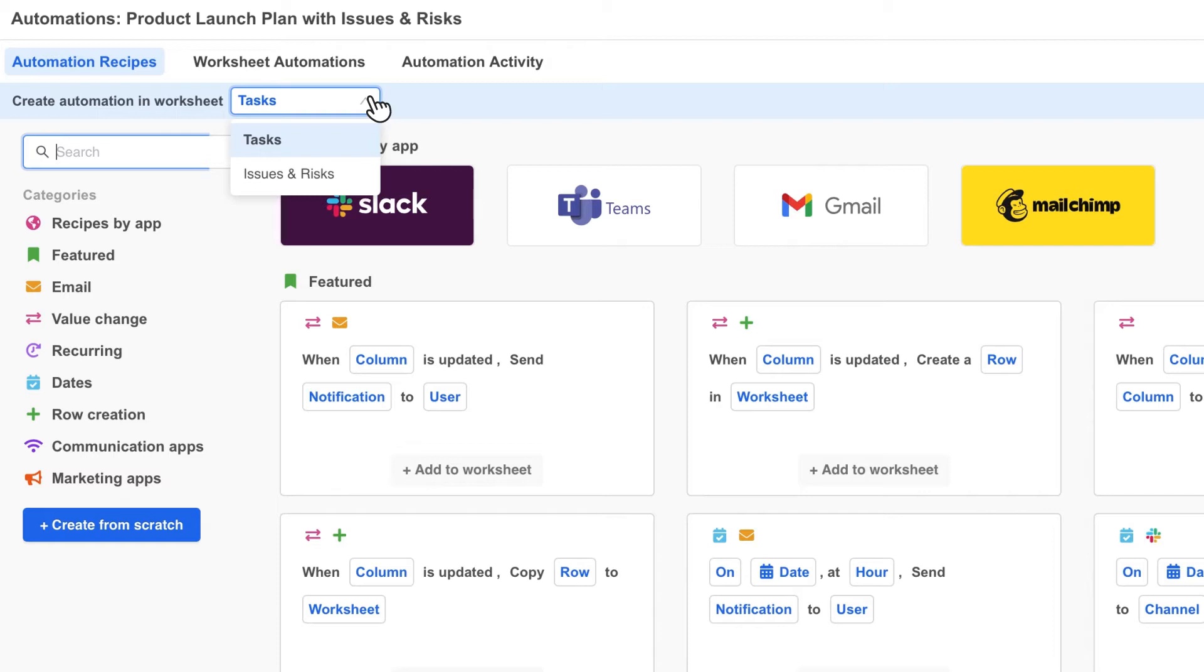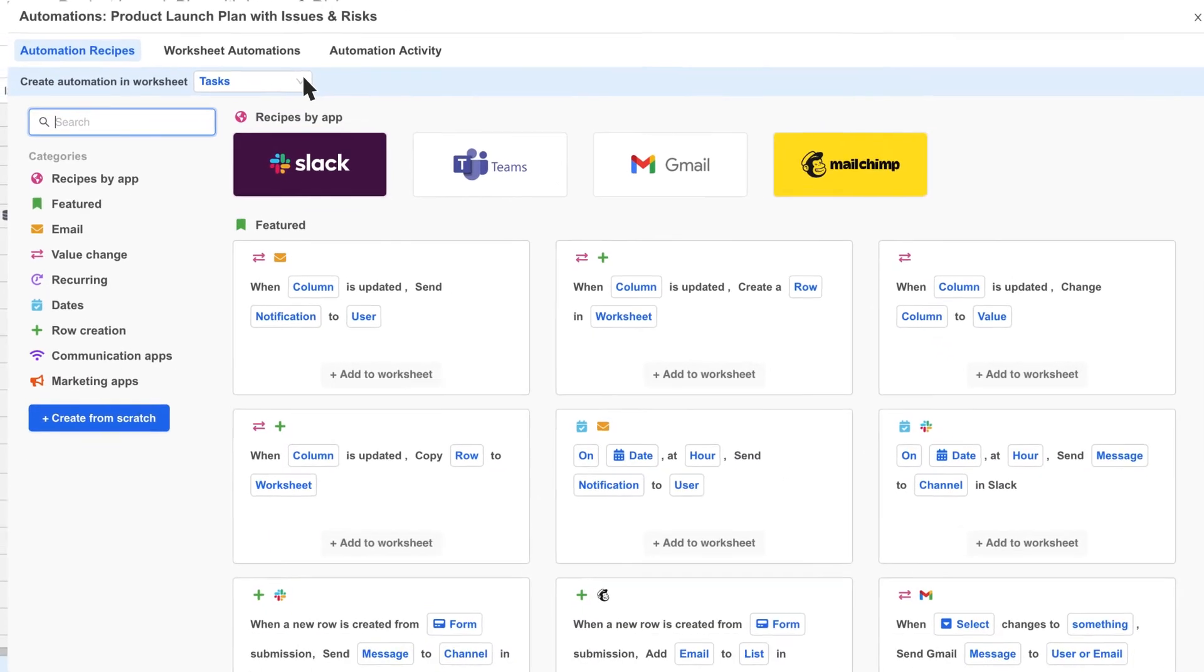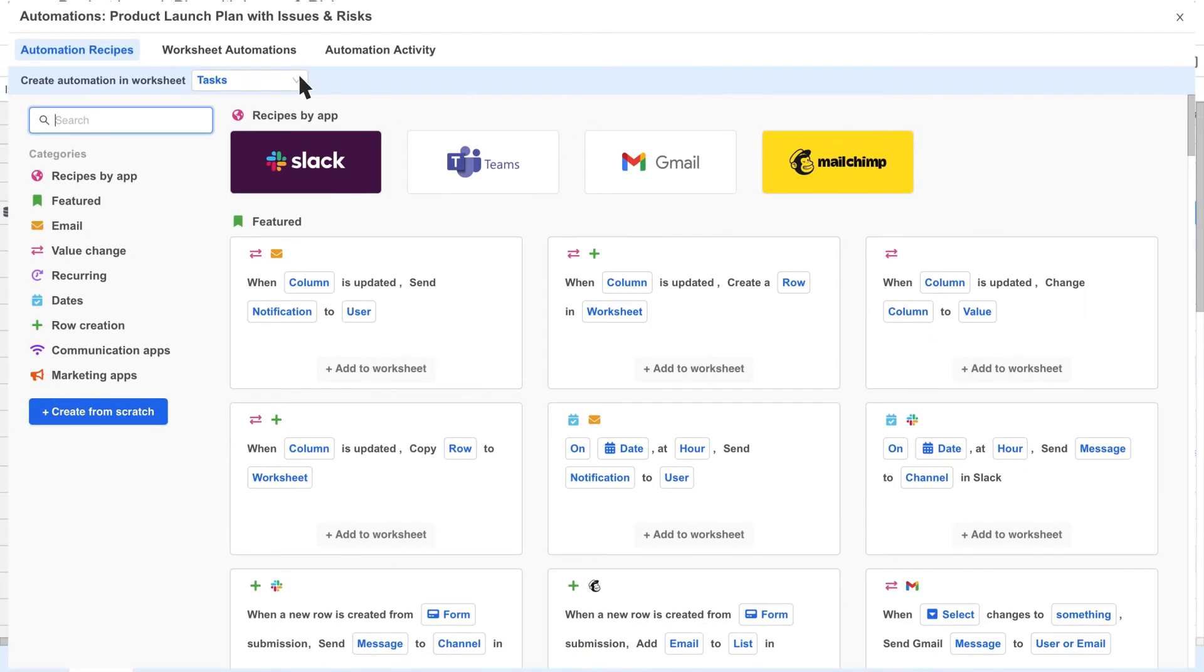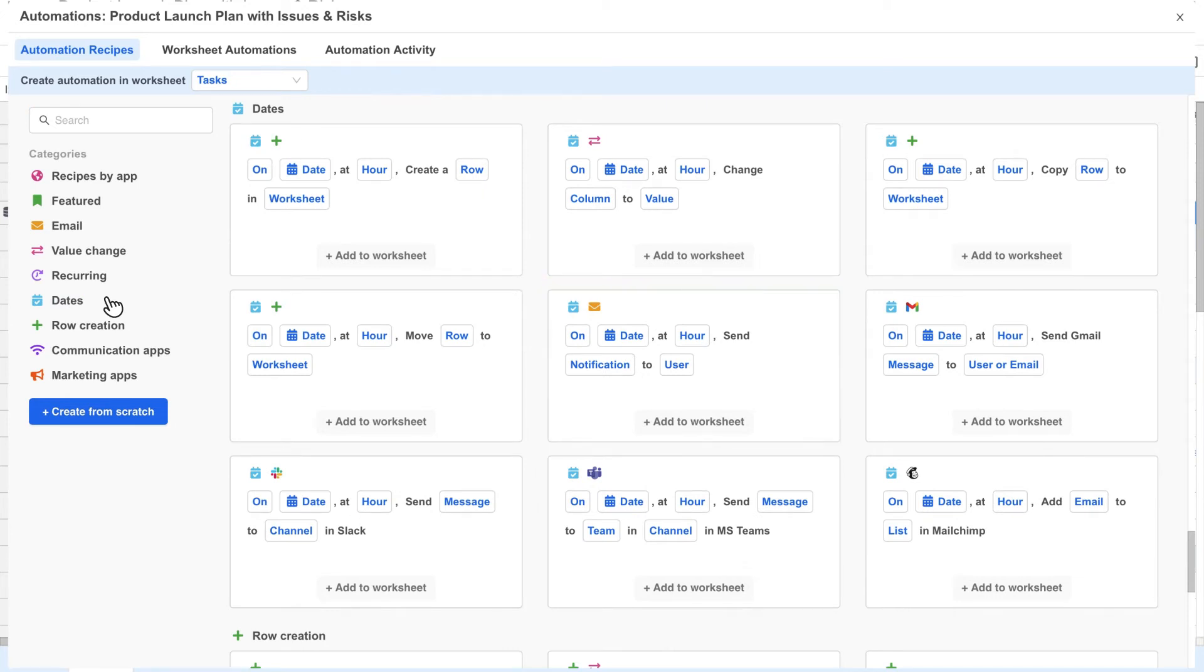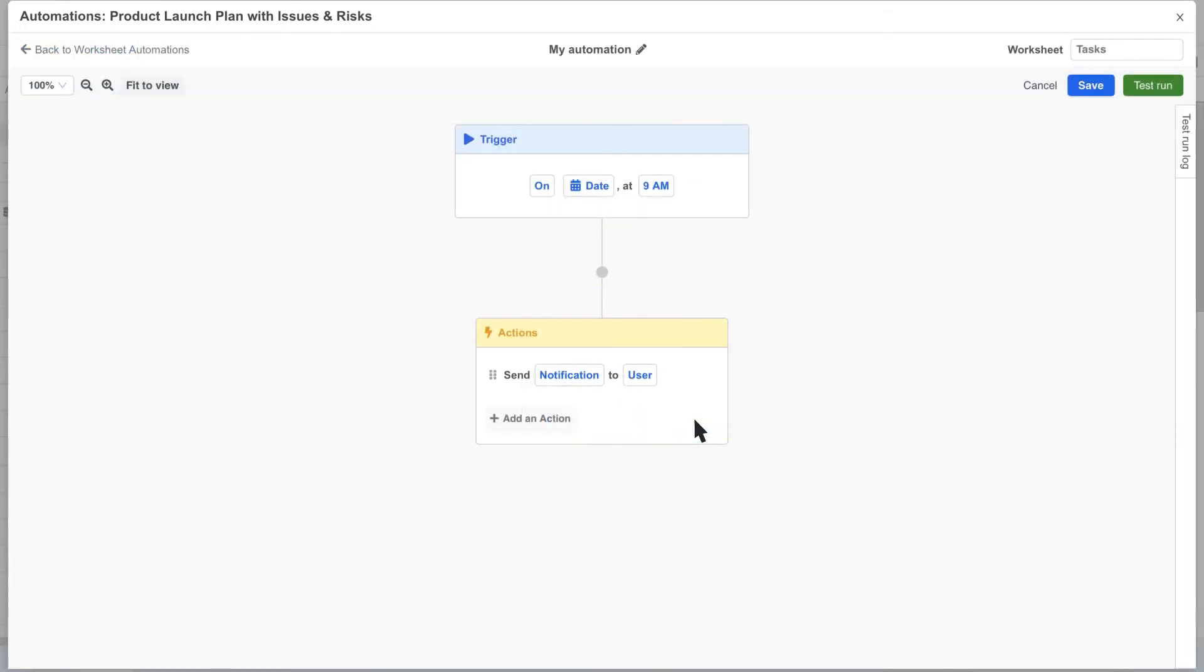Let's say we'd like to set up an automation on our tasks worksheet to remind teammates whenever they have a task starting soon. Looking at recipes involving dates, here's a recipe that looks like it will work for sending reminders to users. We click the add to worksheet button to add it to our tasks worksheet and this takes us into the visual automation editor.